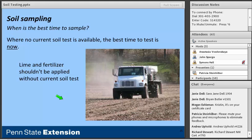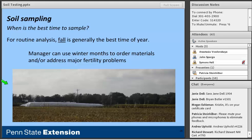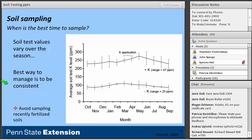For routine analysis, fall is generally the best time of year. It gives you the winter months to order materials and address major fertility problems — especially things related to managing soil acidity. We can get a lime application down in the fall before planting our crop in the spring. There are also physical and chemical reasons: soil test values do vary over the season, and potassium is one of the best illustrations of that.